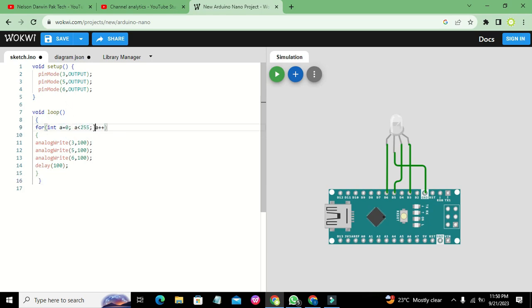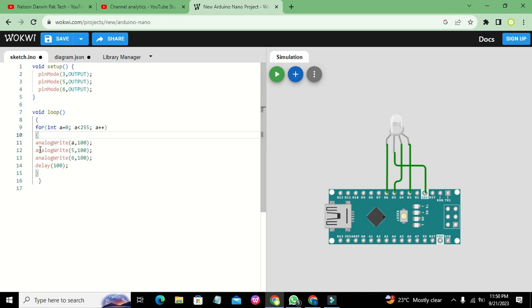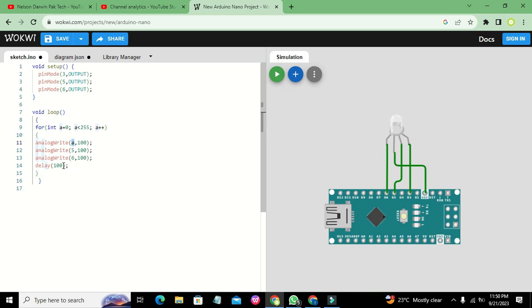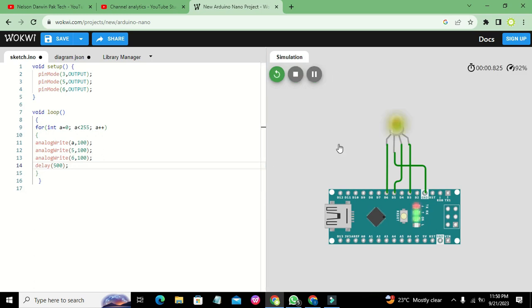We will write here just 'a'. Every time the loop runs, the value of a will be 0, and then it will go to 255. We will run it, and we also need to write a 500 millisecond delay. Now it will change its color from yellow to green.